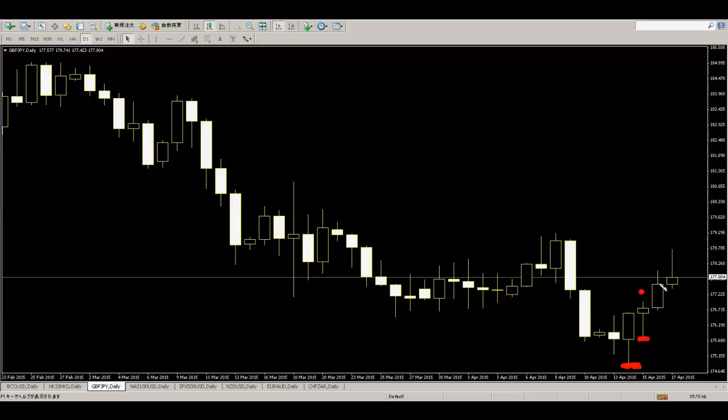And price goes up and move stop loss here. And price goes up and move stop loss here.